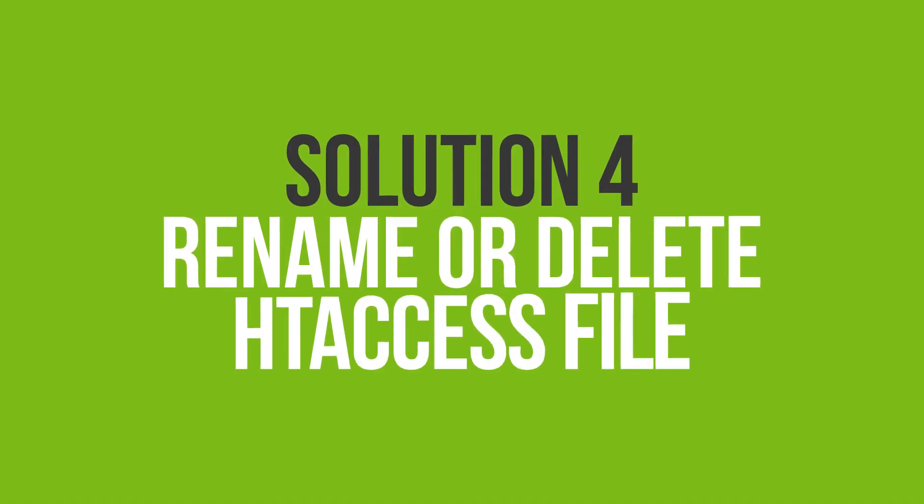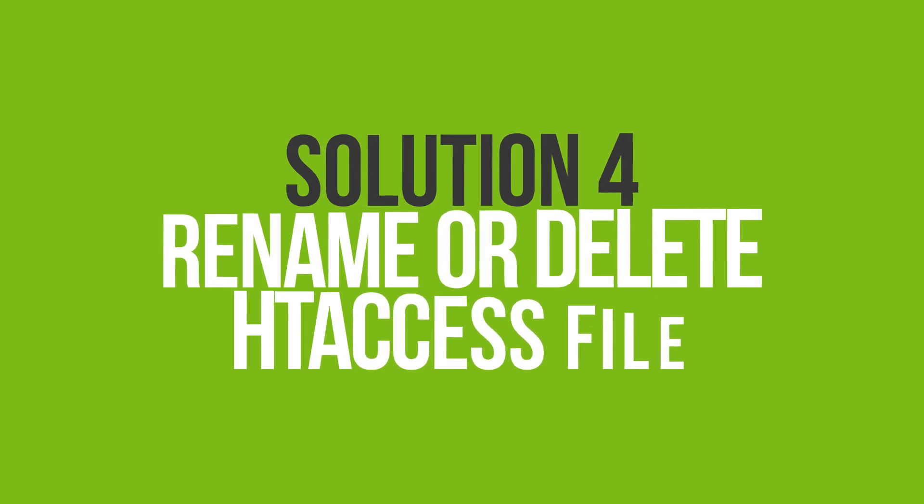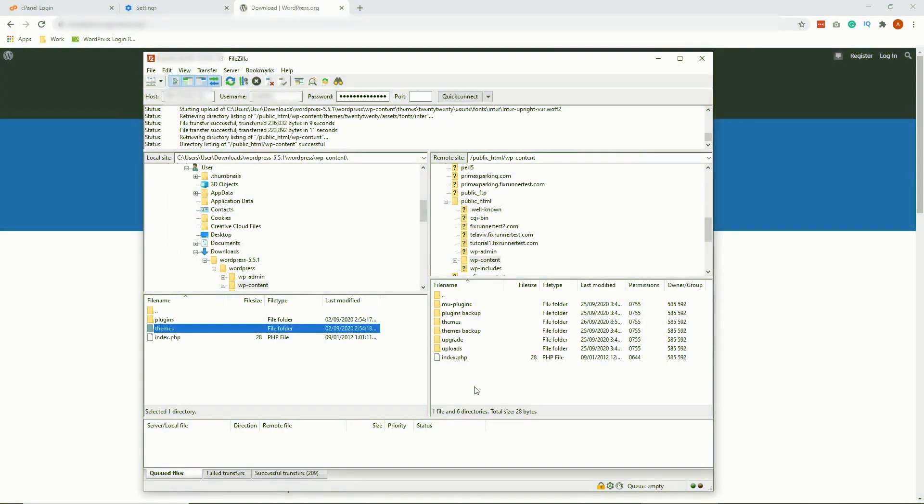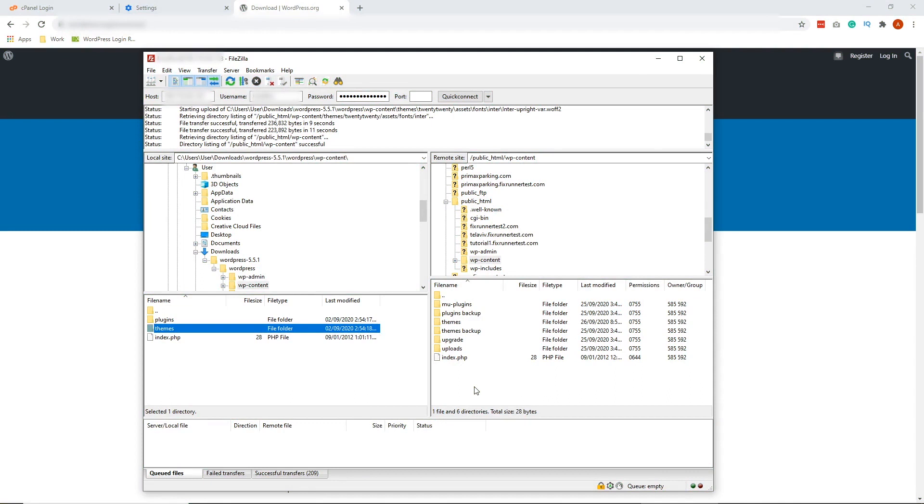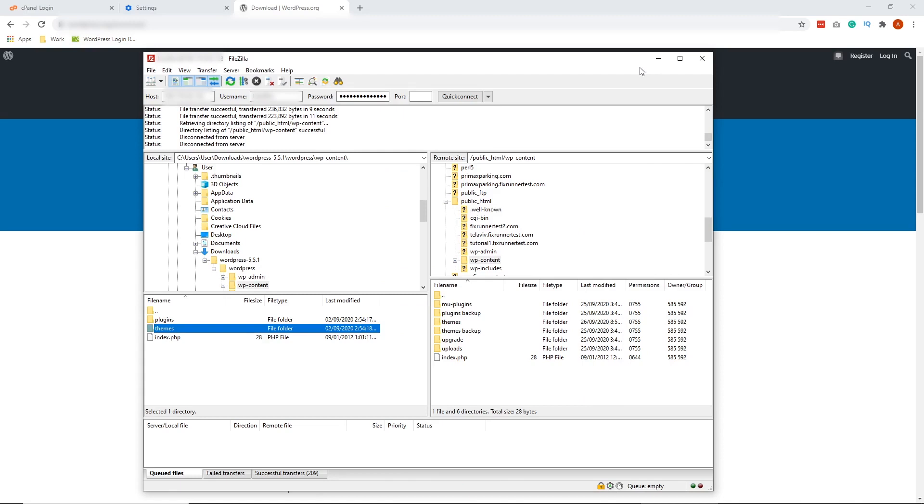Now the fourth solution is to rename or delete htaccess file. The htaccess file contains a set of rules on how the internal server should respond to various requests. There are times when this relation gets altered and in result creates a redirect loop on WP Admin. This fix is rather simple.